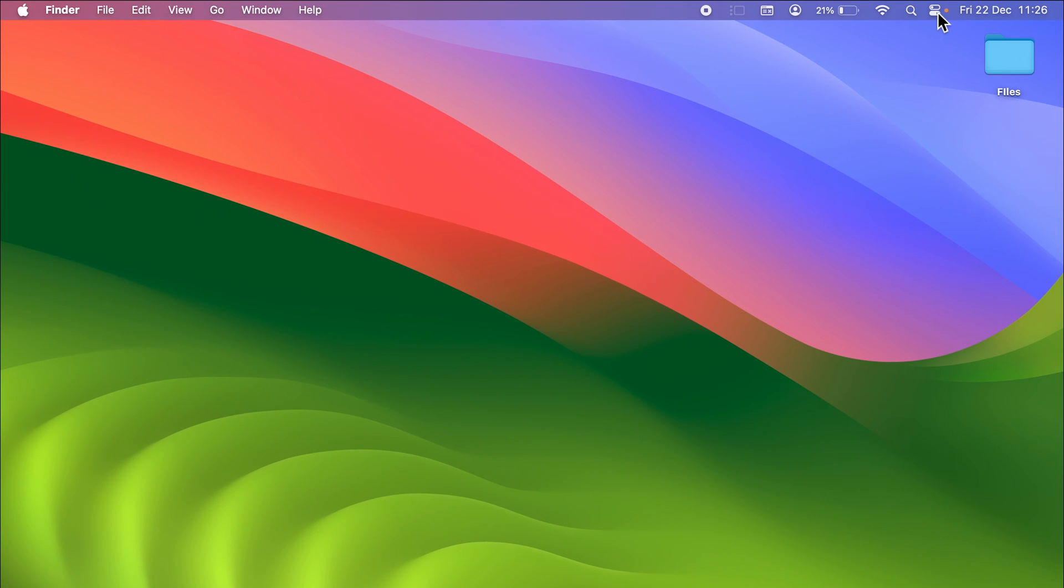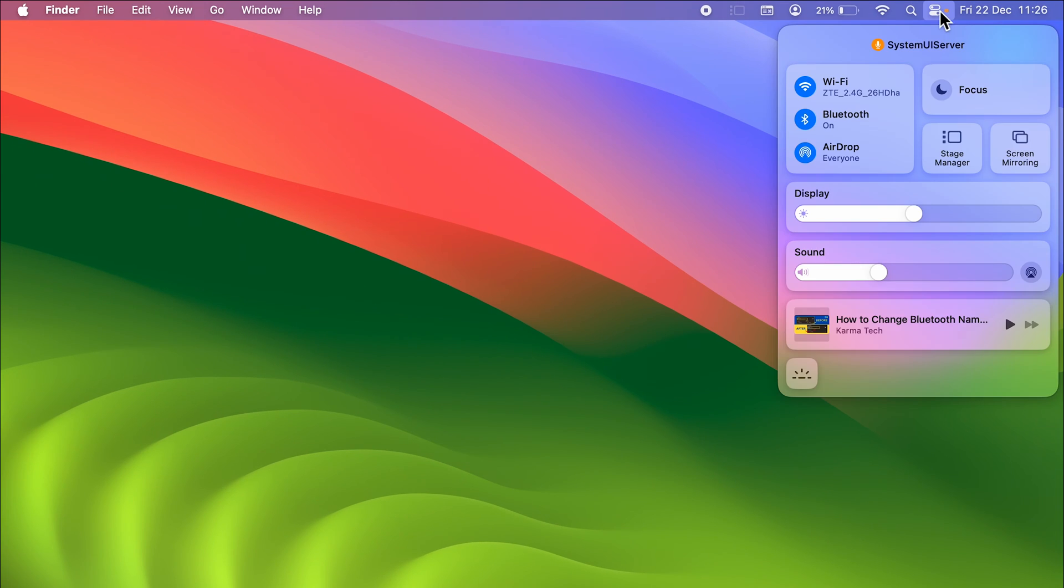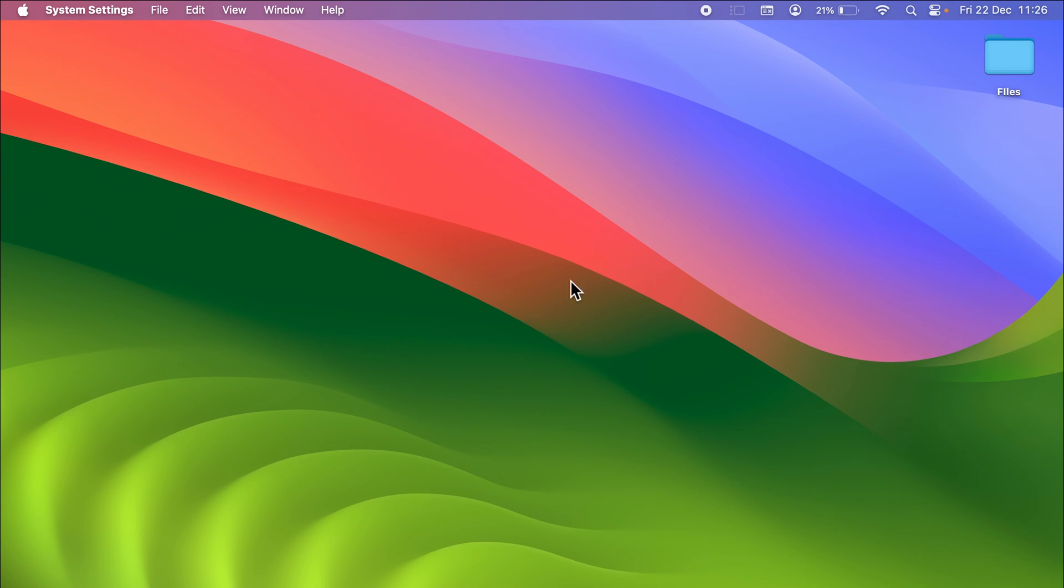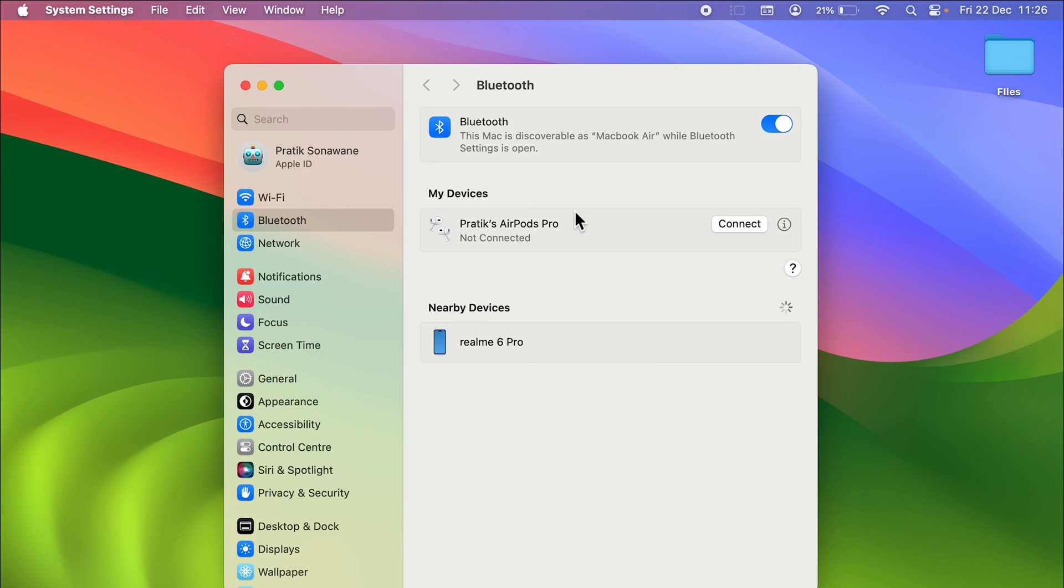If you go in Control Center over here and select this arrow option on the Bluetooth and then Bluetooth settings, it will take you to the Bluetooth settings page. Here you can check out this Mac is discoverable as MacBook Air while Bluetooth settings is open.